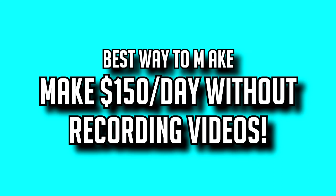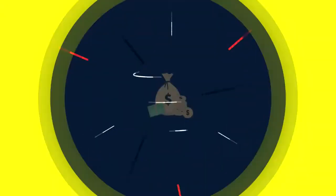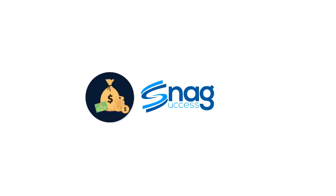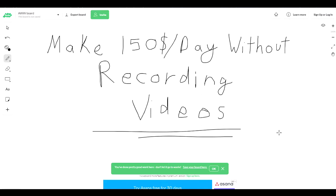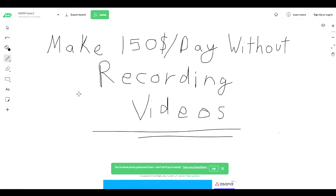In this video you're going to learn how to make $150 per day without recording videos on YouTube. Hey guys, it's Adam here and today I'm going to be showing you guys how to make money without recording videos and hop on a certain trend.